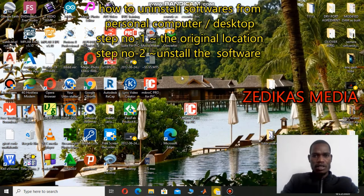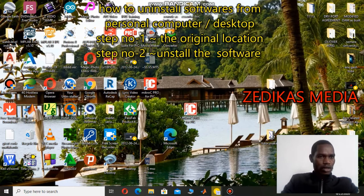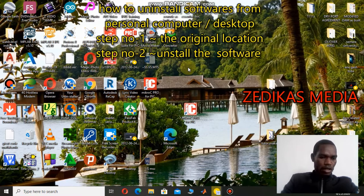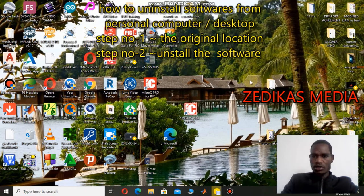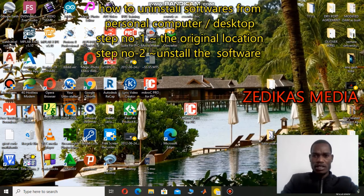So my today's tutorial is basically how to uninstall an installed application from the desktop computer. My computer is a Lenovo 8th generation i5, with 8GB RAM and 1 terabyte internal storage, which makes the process very fast and tends to finish in a very short period of time.